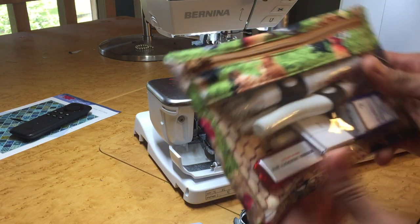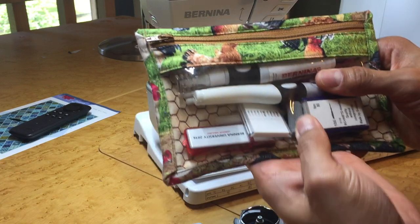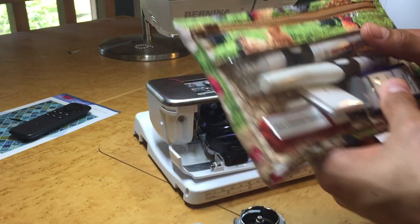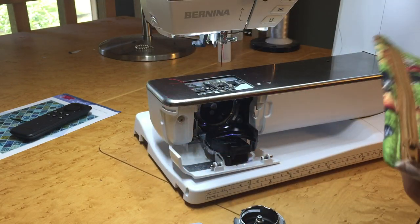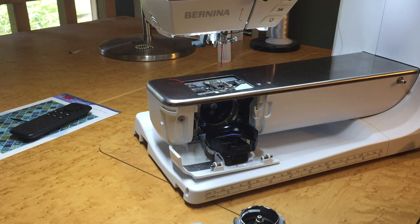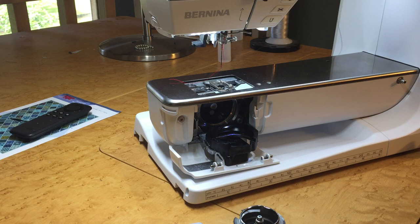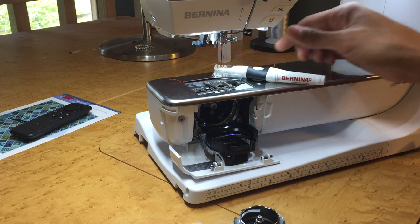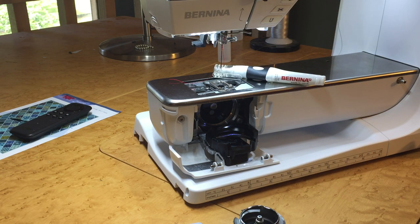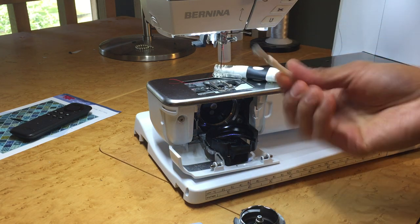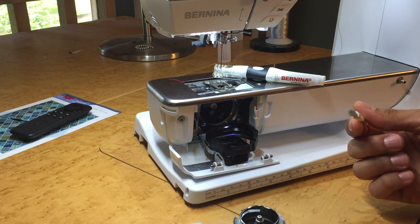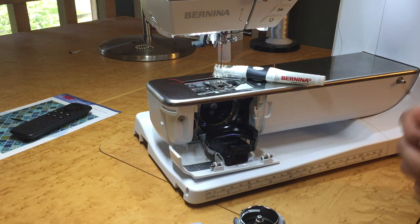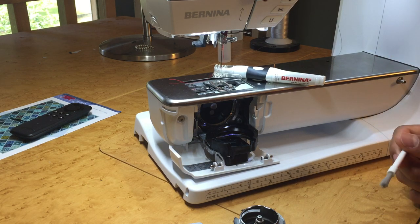I've got my little bag here and I always keep all my oil pens and some extra needles and my little brush. So let's take out our Bernina oil pen and our little brush. That's all we need. And sometimes you need some tweezers.